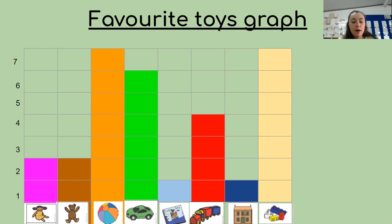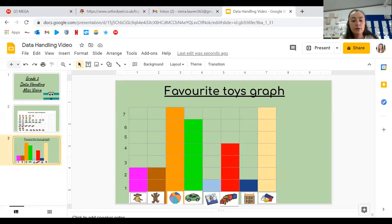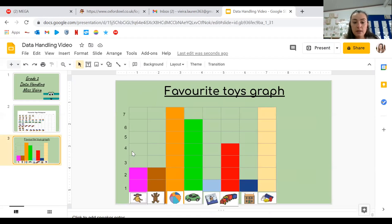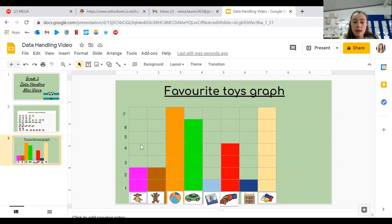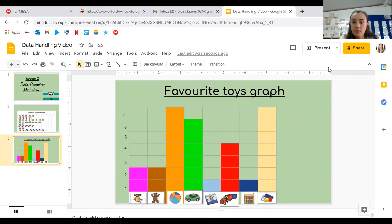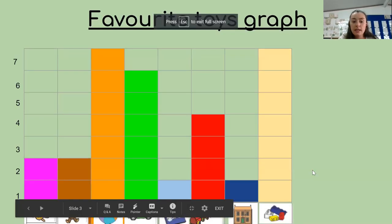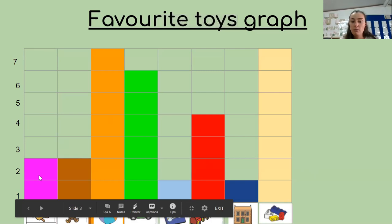So for number two, we had, well, for the dolls, we had four people who like the dolls. So all of these ones should be in pink. So if I said to you, you need to make sure that it looks correct, because not all of them are right, you would then have to color in two extra blocks, because there would be four people who like dolls.